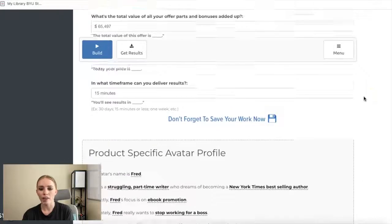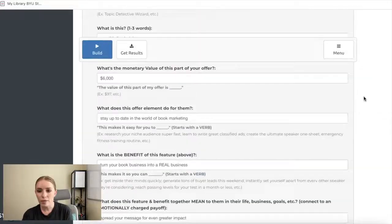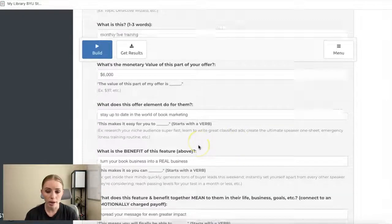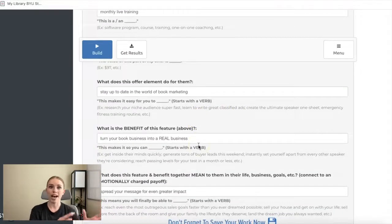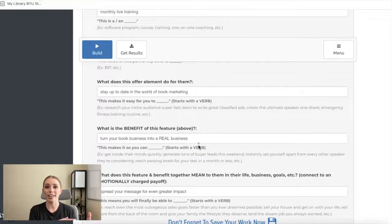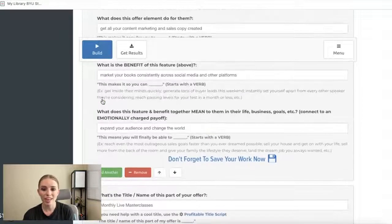Once you save your avatar, you can import it into other scripts. So if another script asks for your avatar's pain points — like the core headline script did — you can automatically pull in your avatar's profile to answer those fields, which is really, really cool. That's a behind-the-scenes look at what Funnel Scripts does.